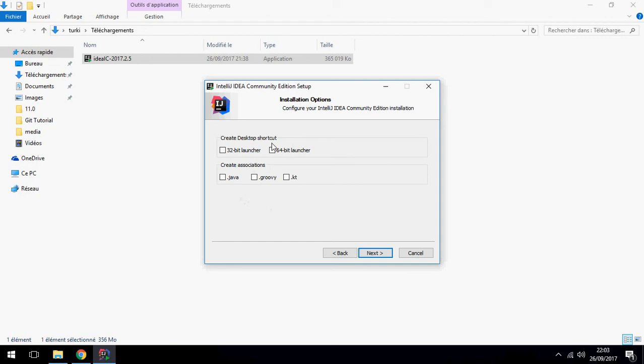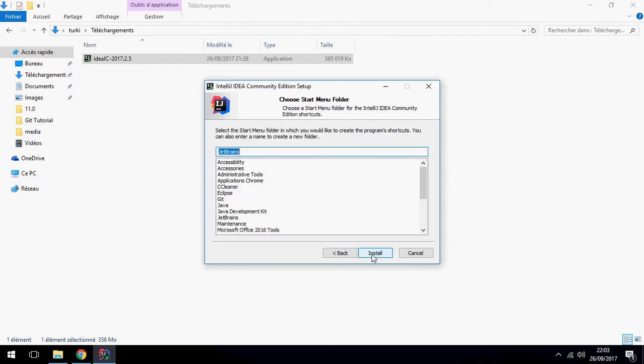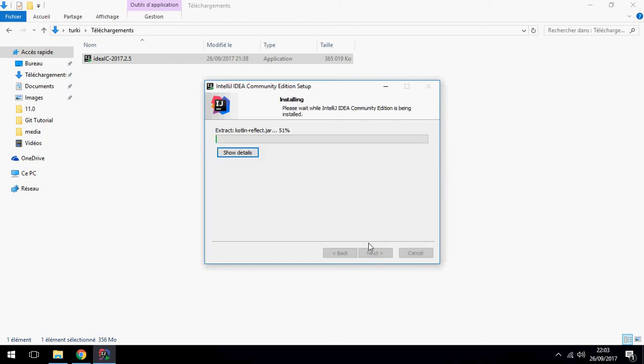You can create desktop shortcut. I will create 64-bit and click on Next and finally Install.